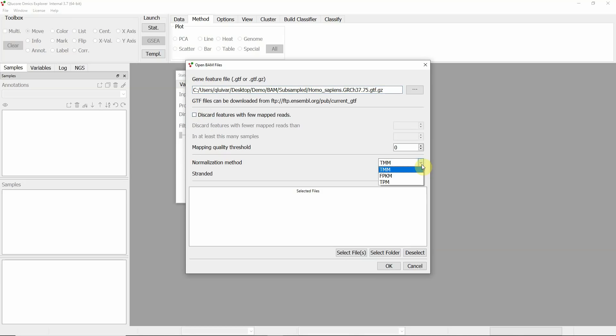For normalization, there are three options and we recommend the use of TMM which considers both the lengths of genes and the RNA content of the sample.